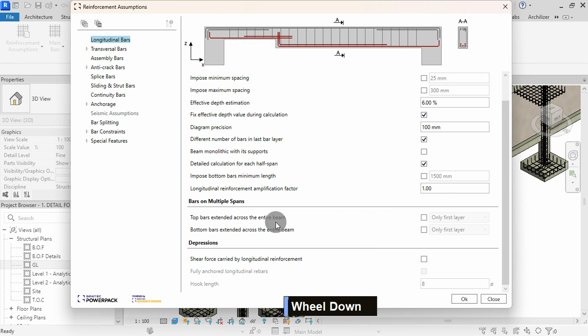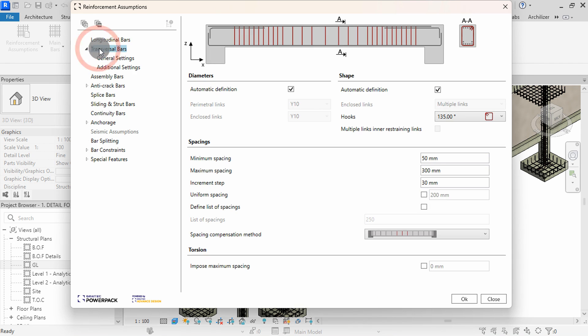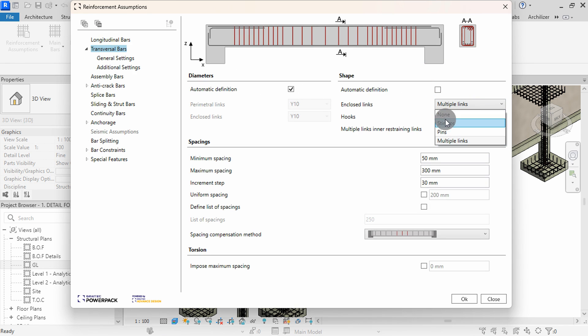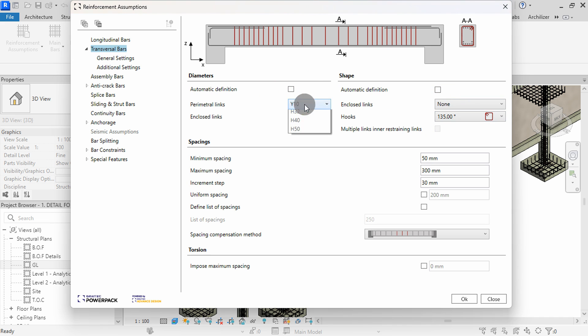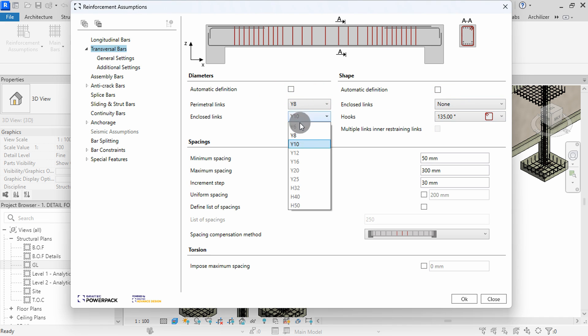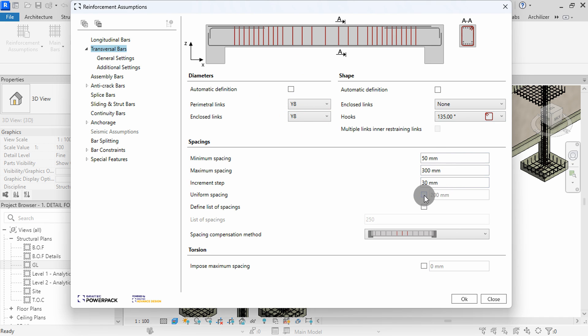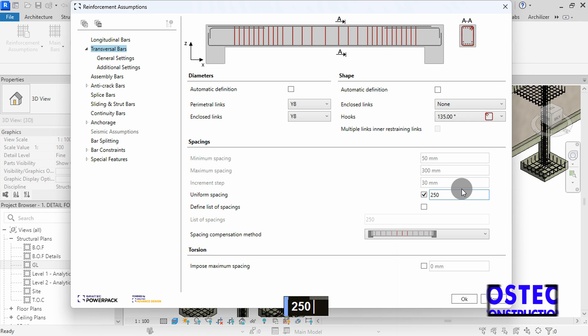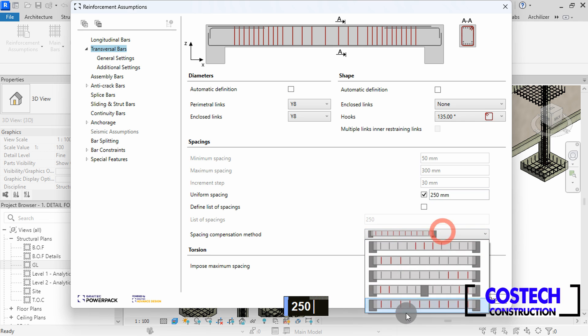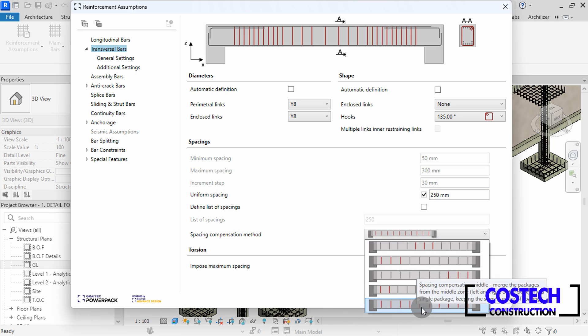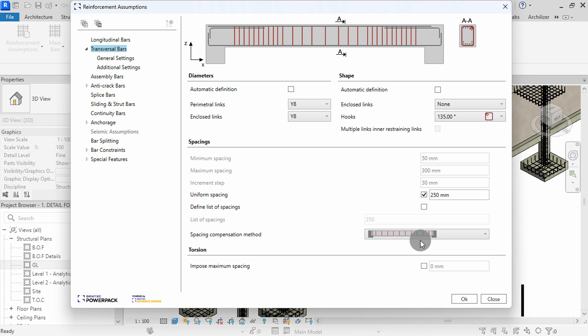I will proceed to transversal bars to edit the stirrups. Here, we can uncheck Automatic Definition under Shape, then set Enclosed Links to None. Uncheck under Diameter to change the type to Y8 as given in the drawing. In Spacing, we can choose Uniform Spacing, then type the spacing value of 250. In Spacing Compensation, select the last method.